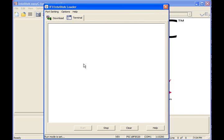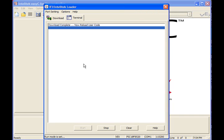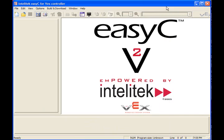When it's finished, you should see a message on the screen that says download complete and now reload user code. And the reason is because when you download the master code, it erases your user program, the program that you put in there. But we haven't done that yet, so it shouldn't be a problem. When you're all finished, just close the terminal window and you're ready to go. And it's probably a good idea to reset your robot controller by turning it off and turning it back on again.